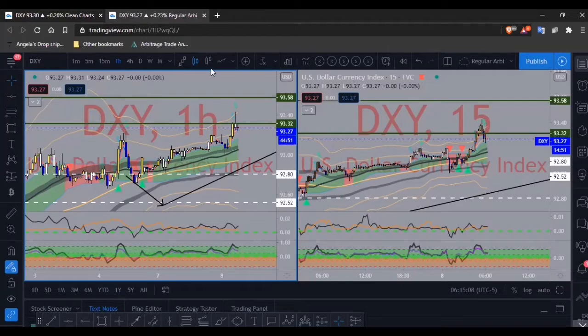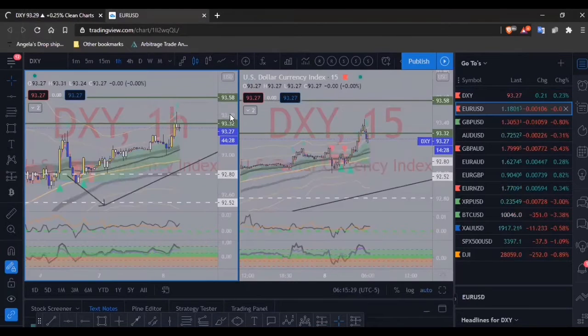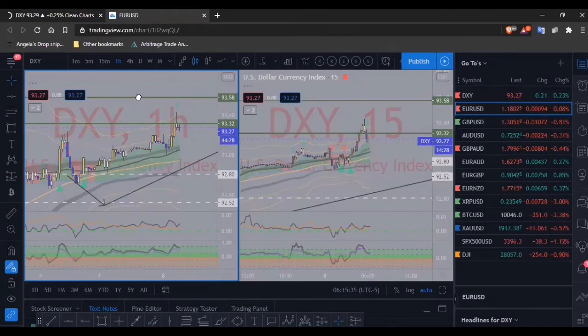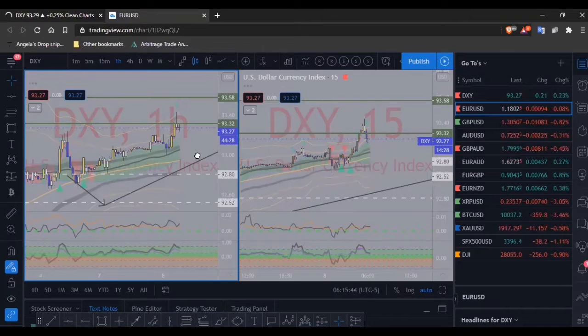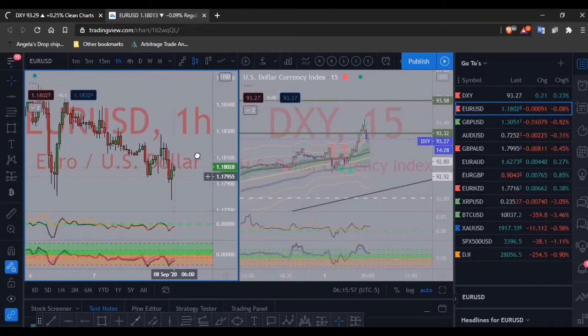I'm going to wait for more confirmations on the DXY before making a move on any of the other USD pairs, since that's what I usually gauge it on. Moving to EUR/USD — I'm pretty sure it's just the opposite of what I'm looking for on the DXY. Trade Review wants to play games; I knew this the whole time and knew it was going to leave a wick.